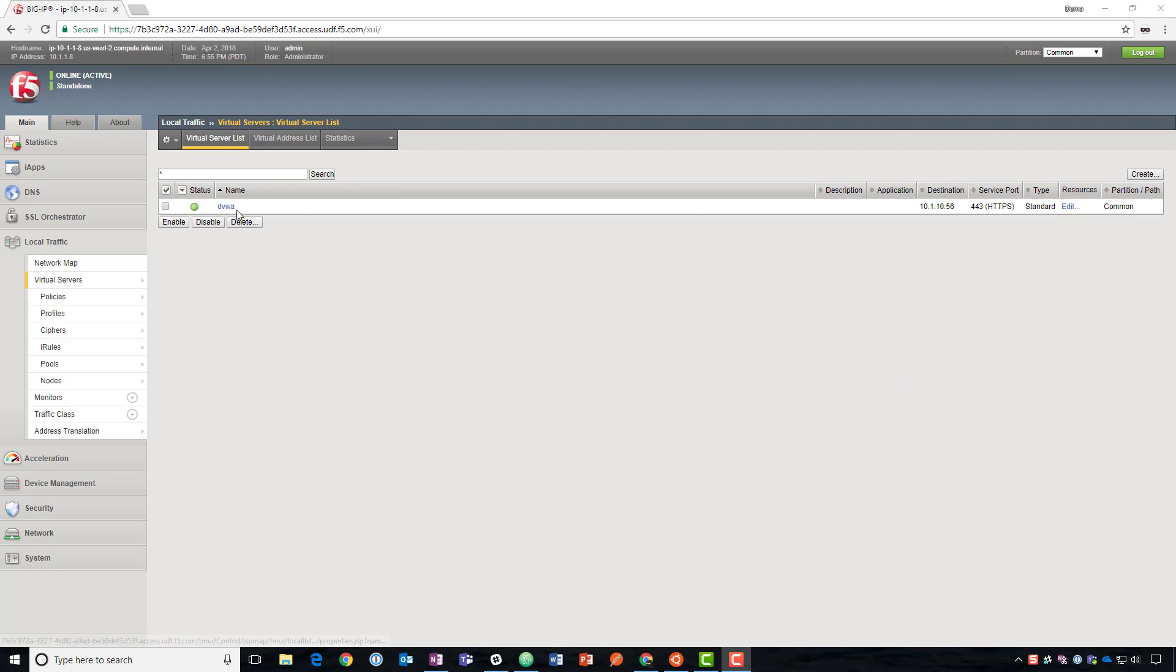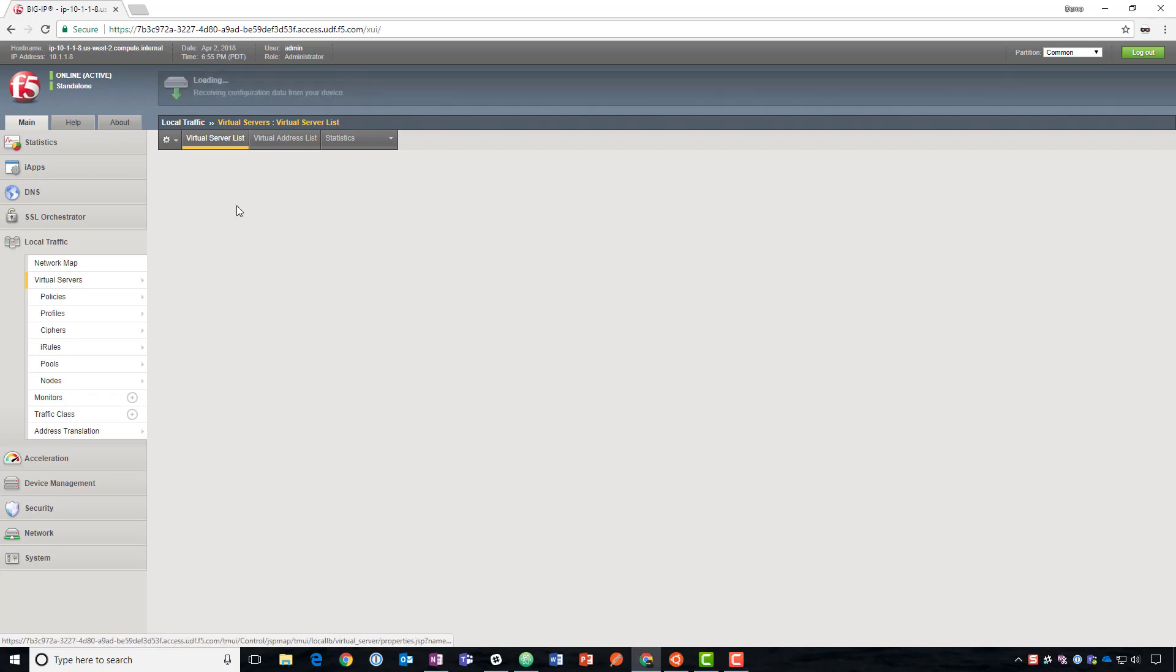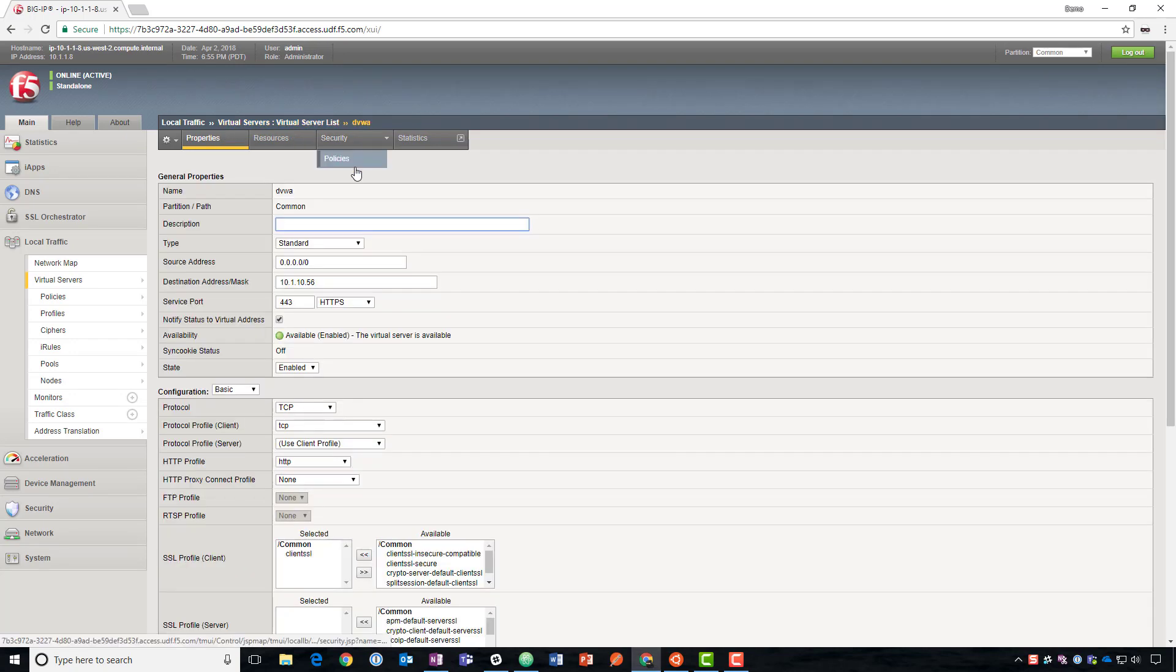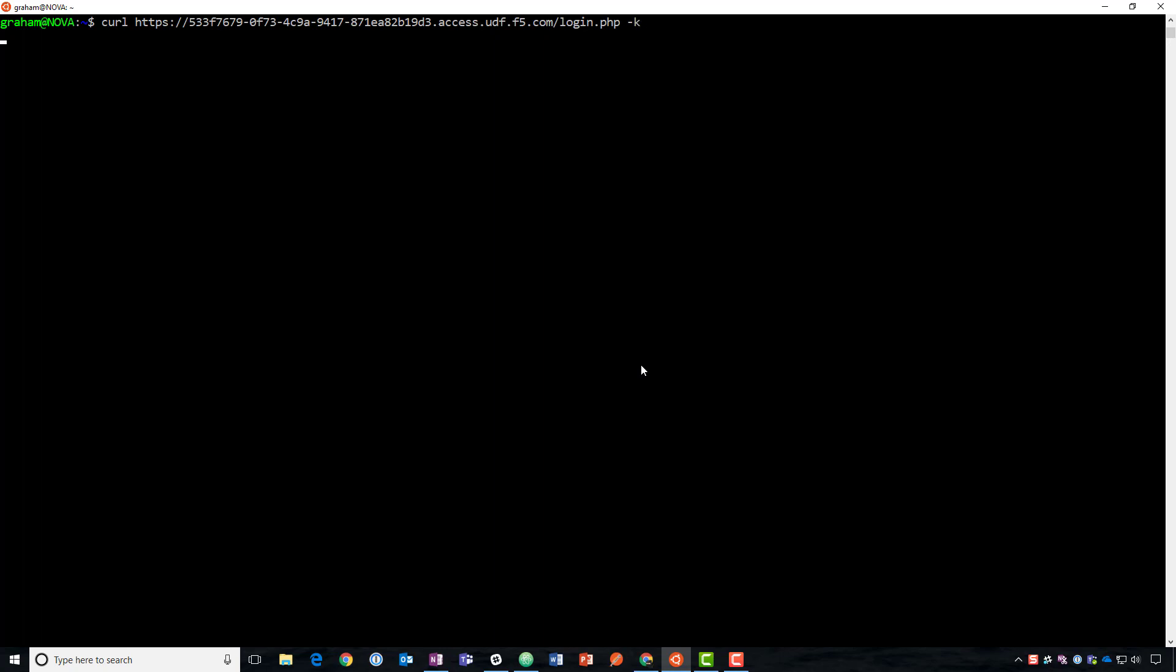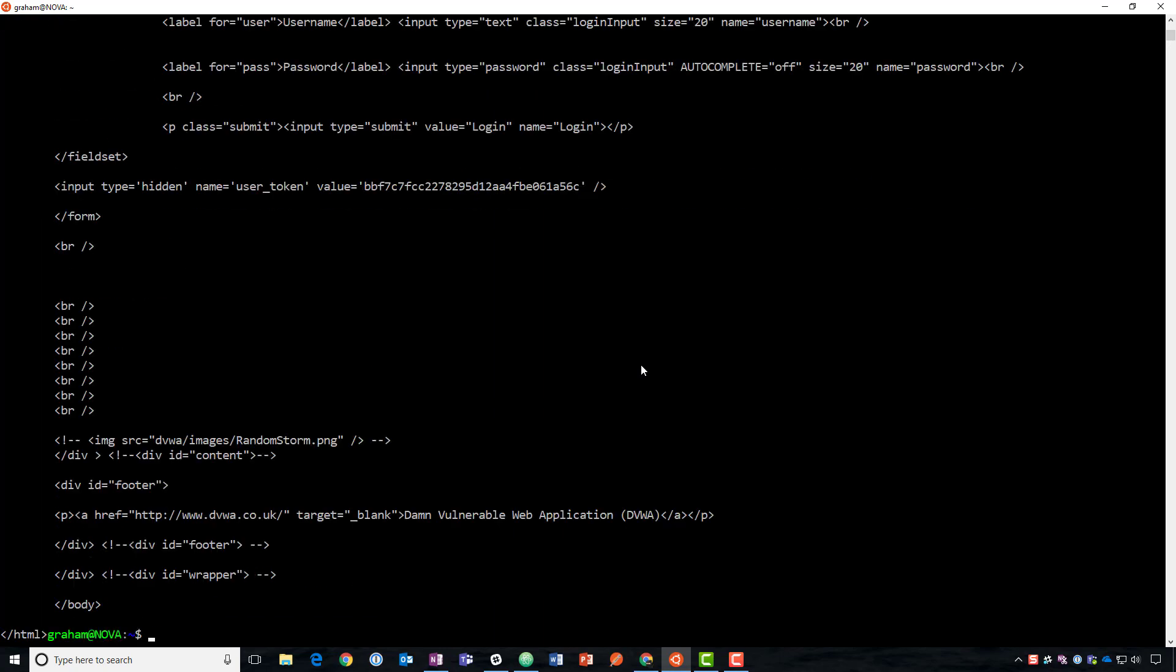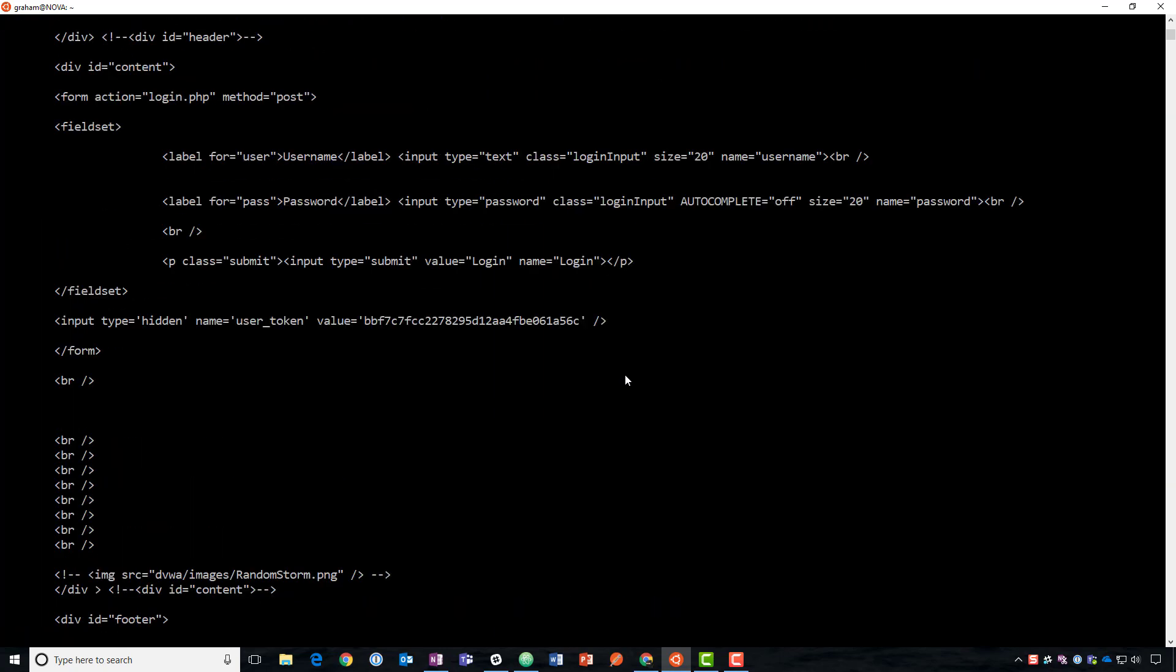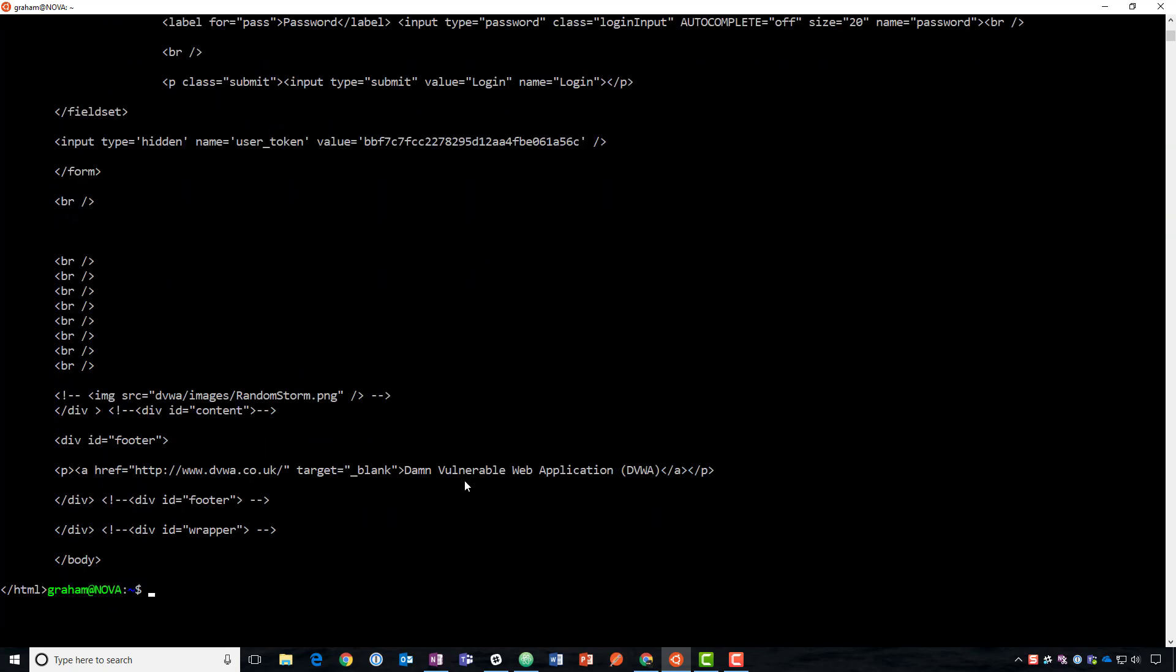We have a DVWA web application deployed behind the big IP right now. This is just a virtual server and we have no security policies in place. So let's take a look at it. We're going to use curl as our example bot in this case. So we hit the DVWA logon page. We can see the logon form right here.